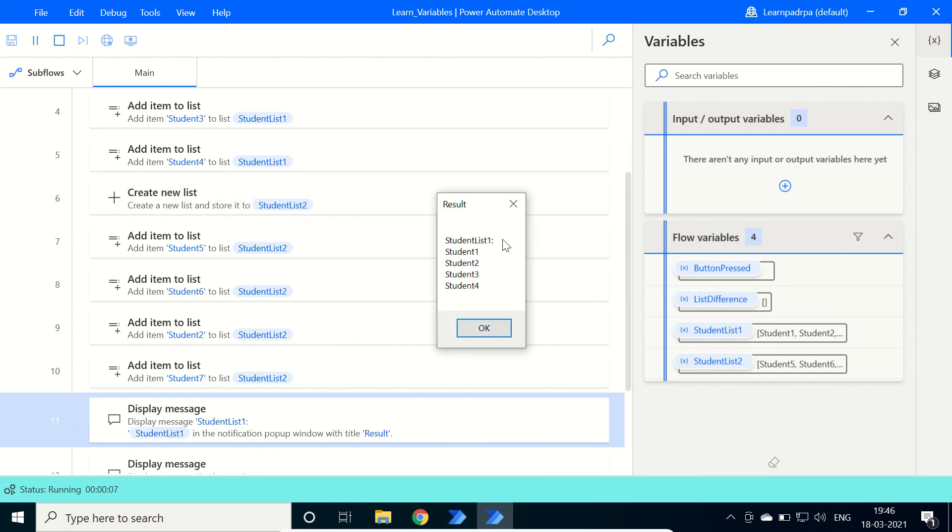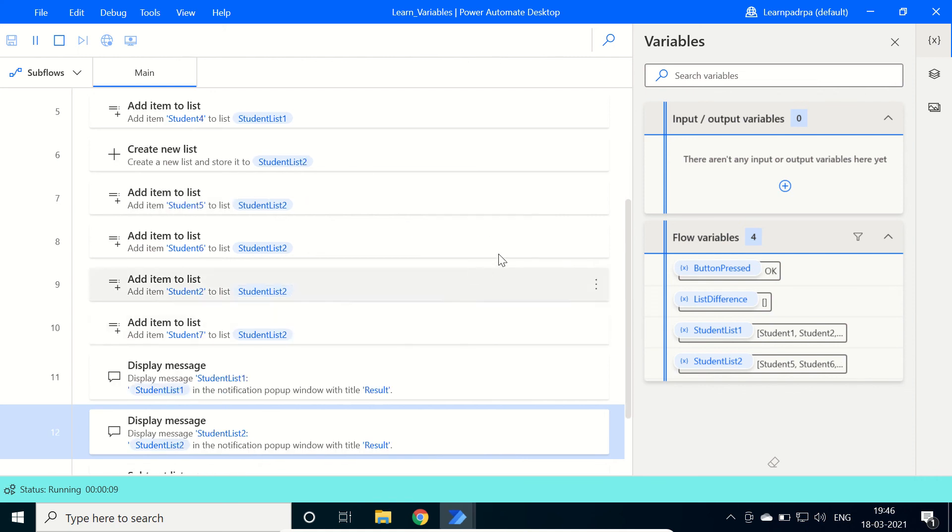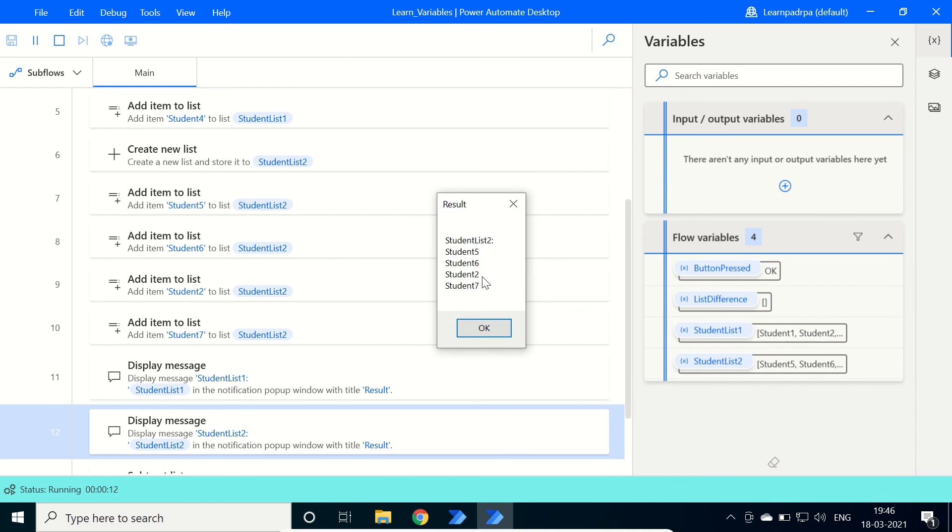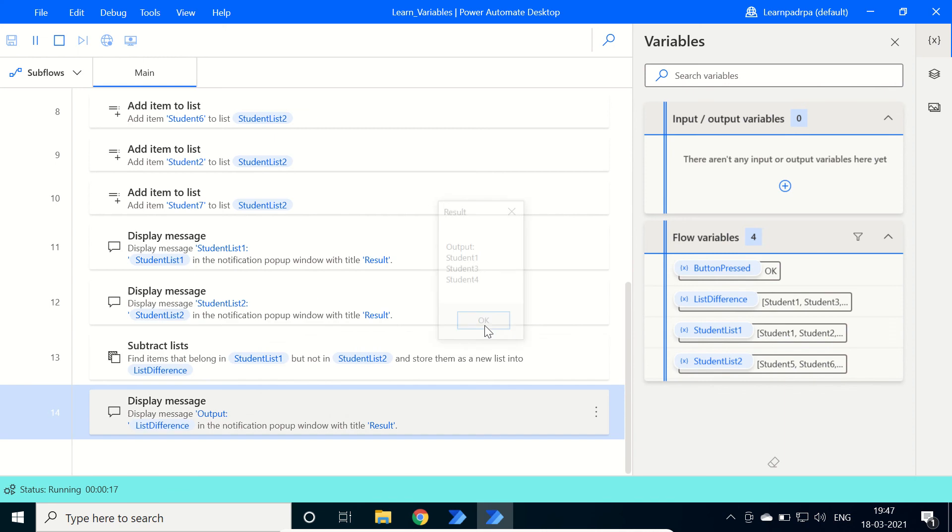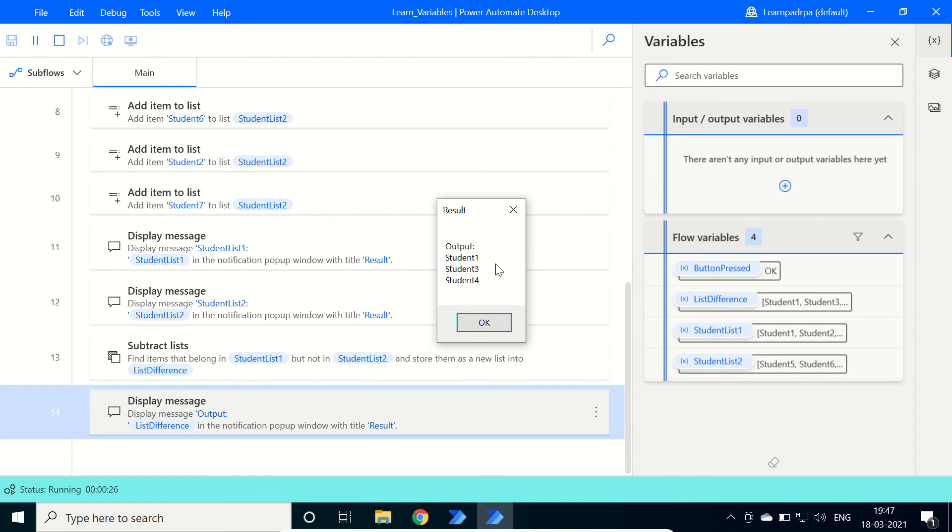Now in StudentList1, Student 1, 2, 3, 4 are there. In second list, 5, 6, 2 and 7. So here in the output, we have Student 1, 3 and 4. In list one we already have 1, 2, 3, 4, so it has removed the common item. The common item is Student2. So here is the output.